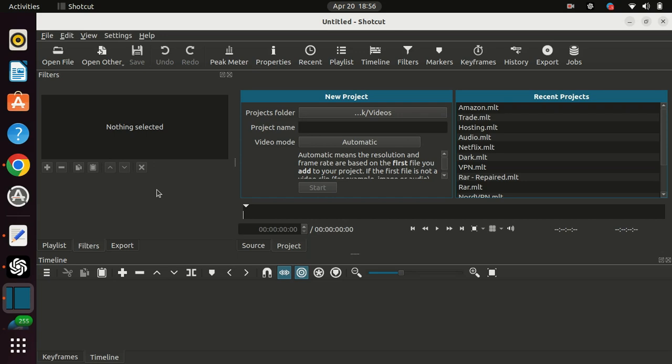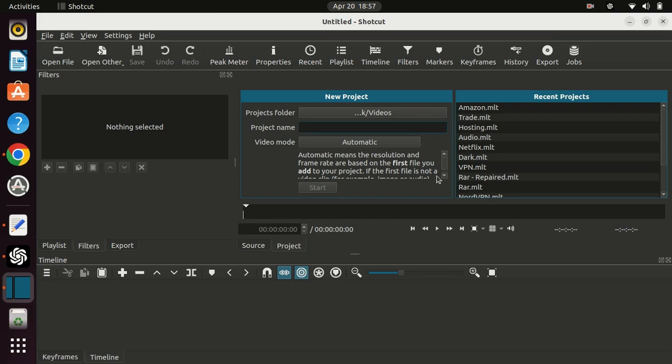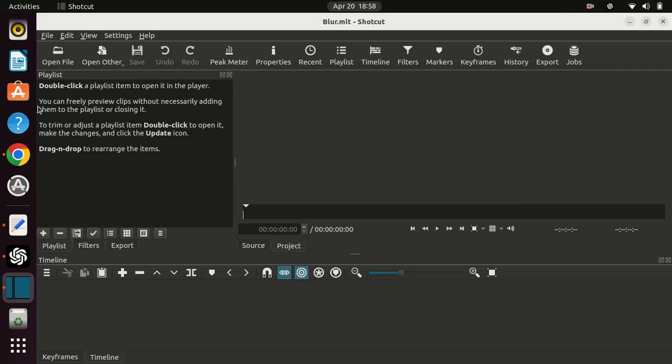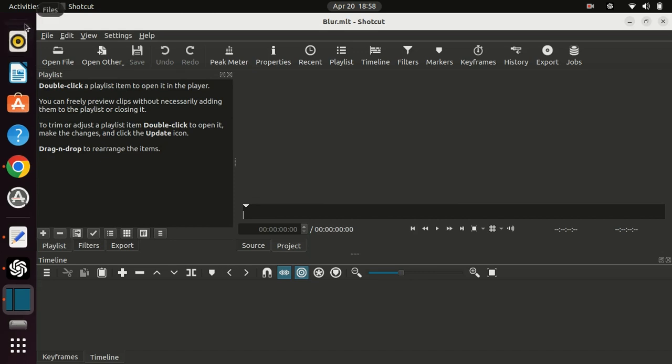The first thing you need to do is create a project and import the video you want to edit into Shotcut. To do this, click on Open File in the File menu and select your video, or you can just drag your video into the playlist.